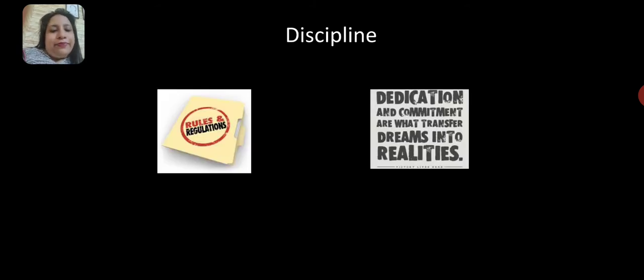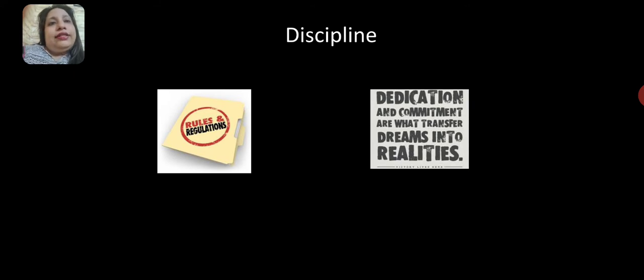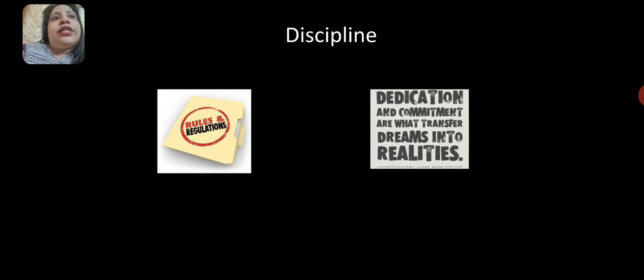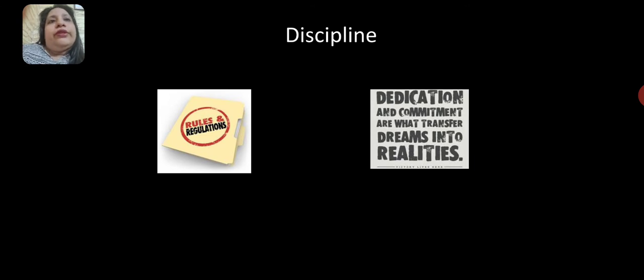The next principle is discipline. Discipline is extremely important and has an impact in an organization. It involves obedience to authority, adherence to rules and regulations, and dedication to one's job.